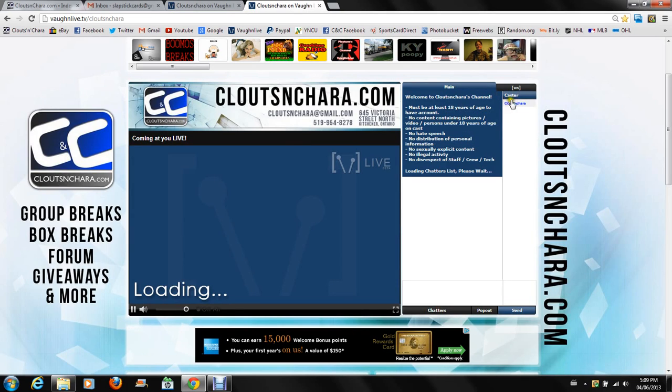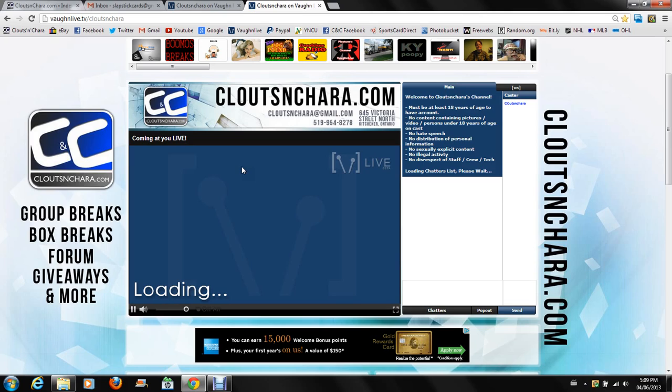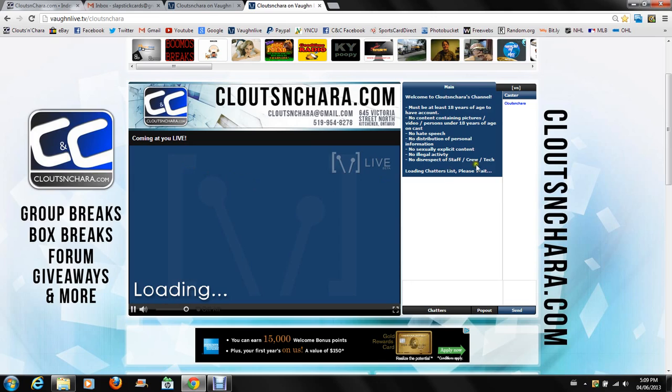Obviously I already have an account so I'm not going to register an account here, but this is very easy to figure out. So once you are there and you're logged in, you have an account. As you can see, my account here, cloutsnchara, I'm the only one on today because I'm special. Right now there's a few features that are different from Blog TV that we got used to, namely group break links. It's one of the number one asked questions I've had since I have started using Vaughn.